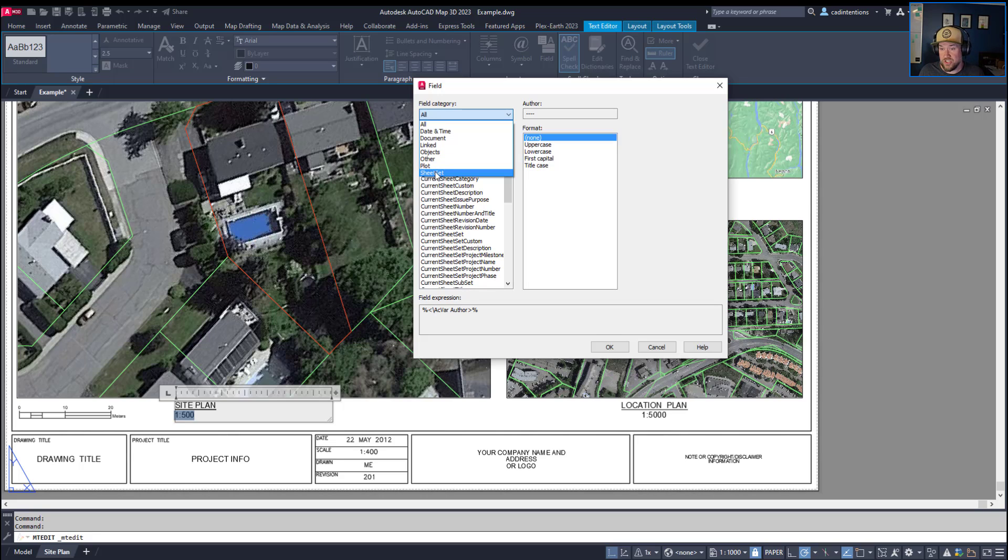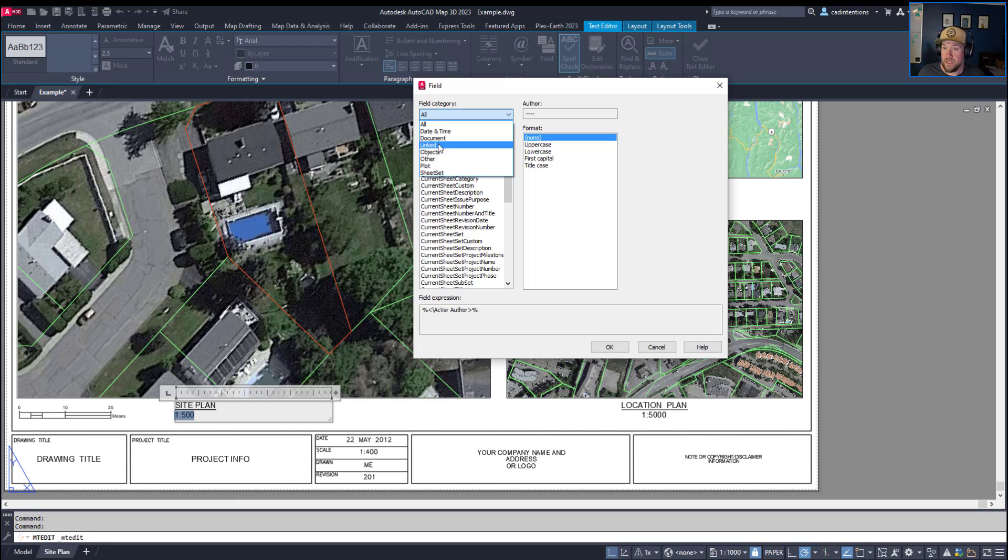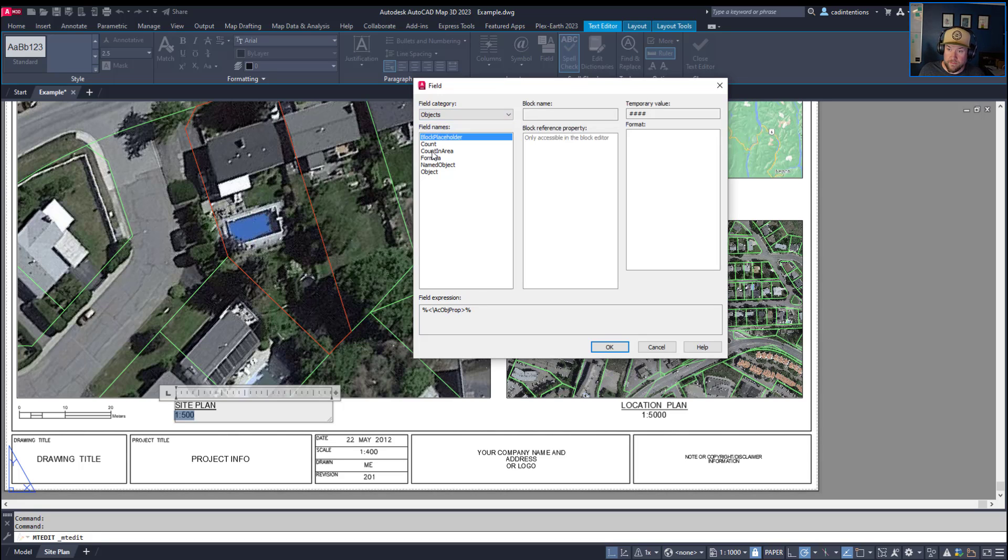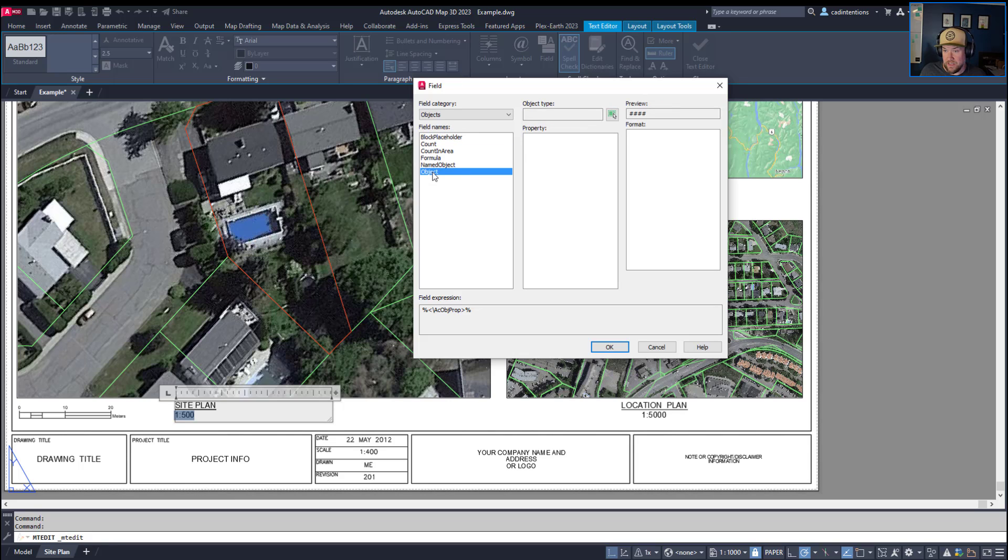Again, you could use a sheet set which would allow you to create sheet sets that control the names, the titles, and the numbers of your drawings, as well as different things like the date and time, the document file path or file name, as well as a ton of other options. In our case we're using objects and then we're going to choose object down here and it's going to let us select it by clicking this select object button here.